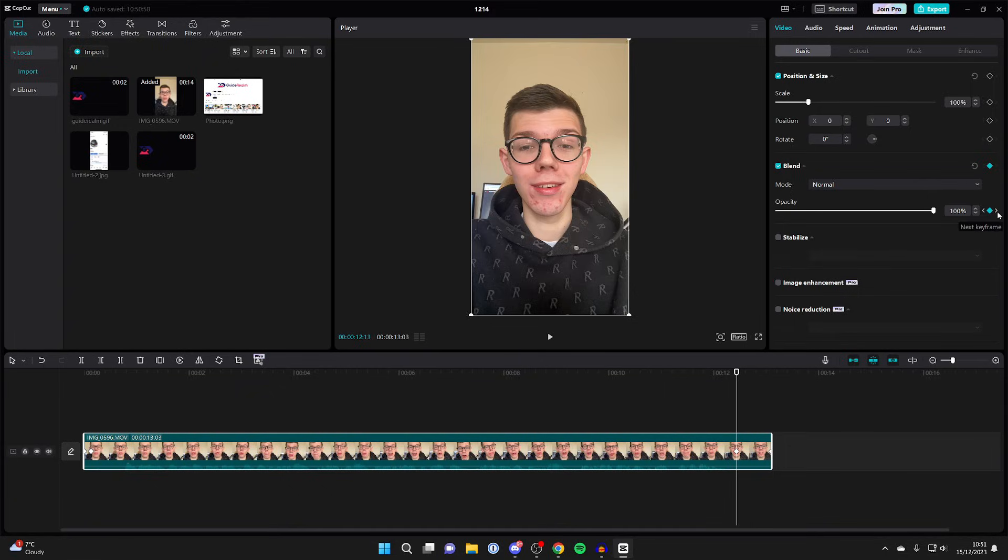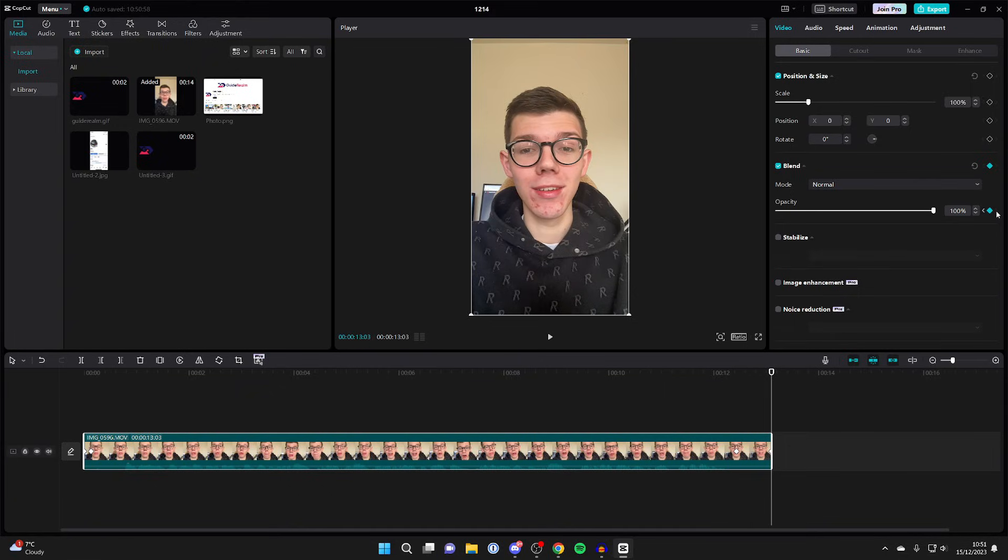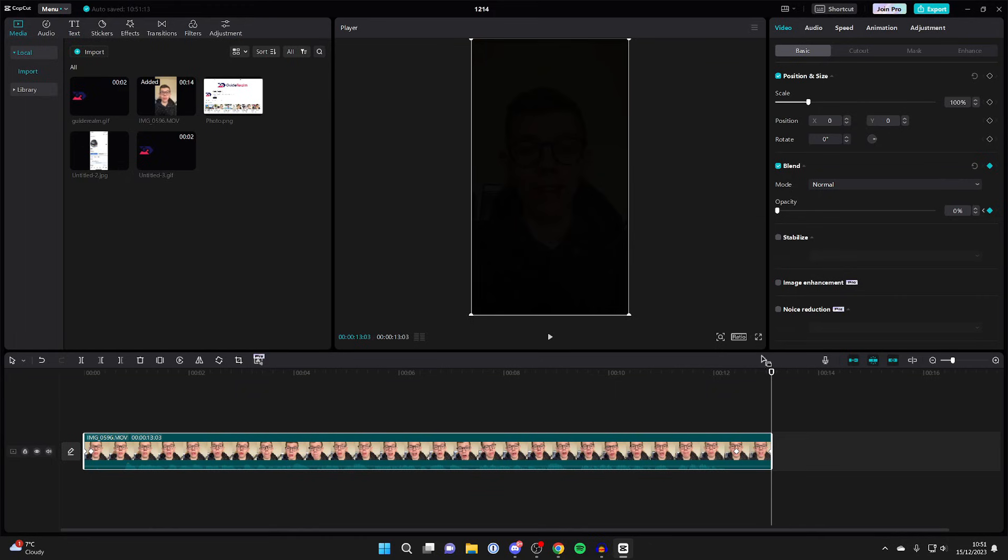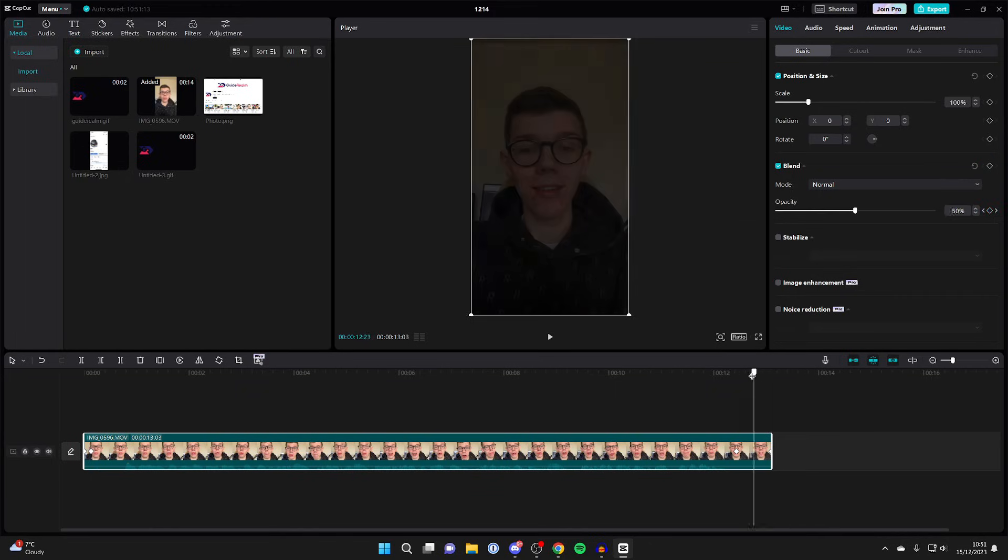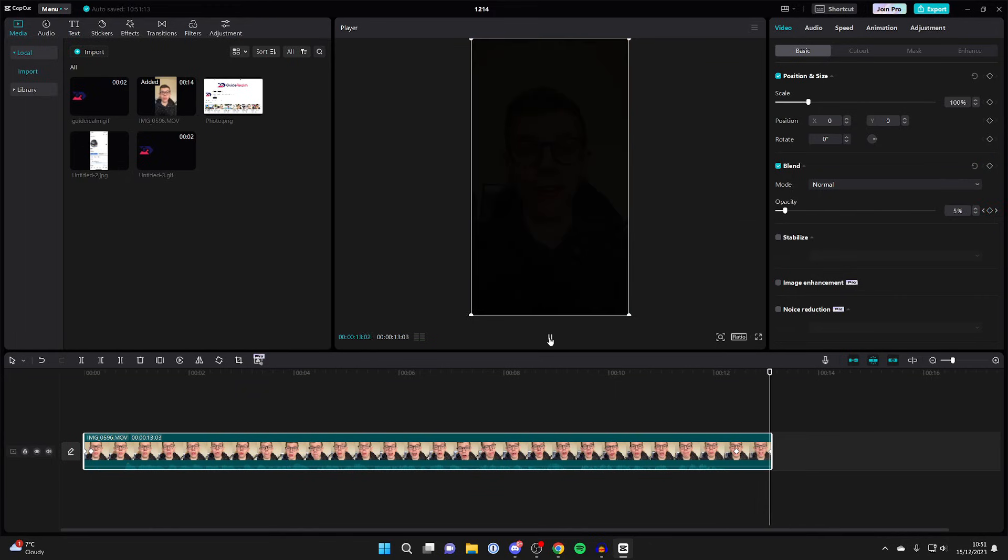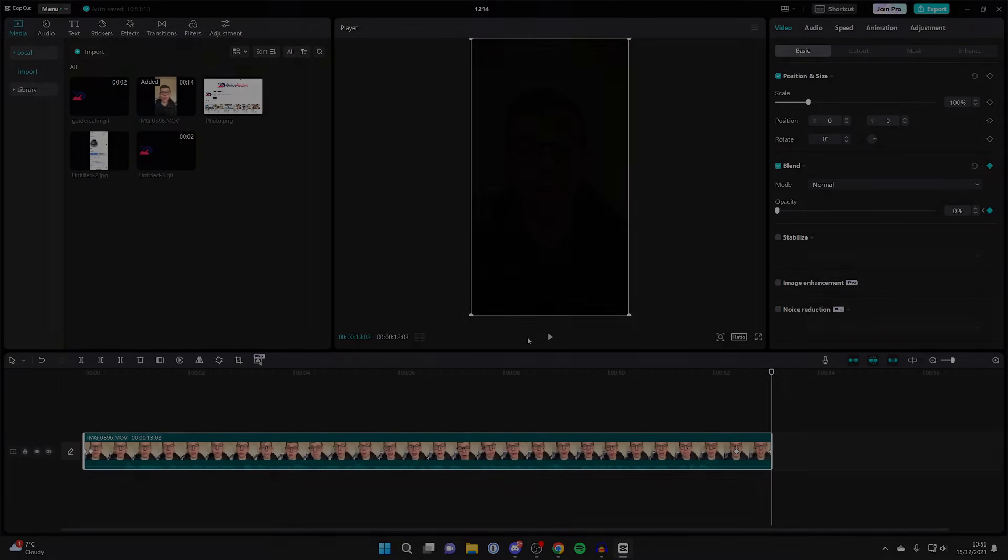Then click on next keyframe so we go to that last one. Decrease the opacity all the way like so. As you can see, I can then play it back and the video fades out just like that.